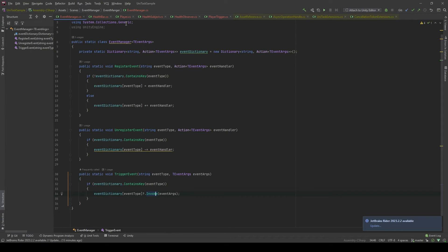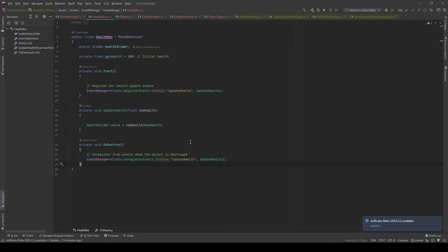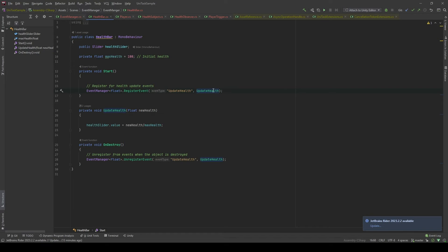Now, let's see how we can change the health example by using EventManager. In the helper class, what we're going to do is in the Start method, register the event. Let's call it updateHealth as the key, and the function we're going to supply is also called updateHealth. Let's take a look.